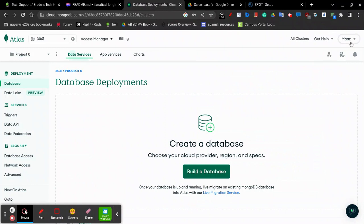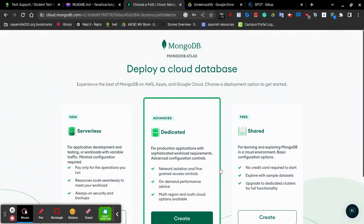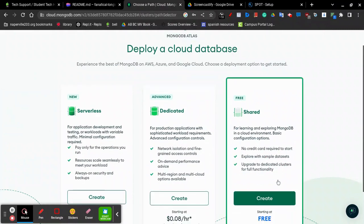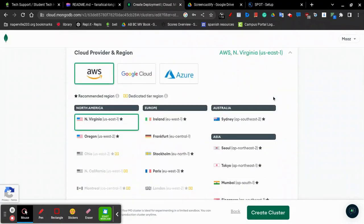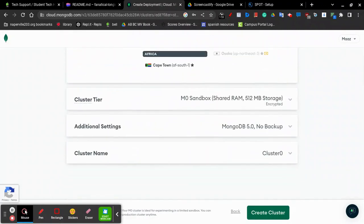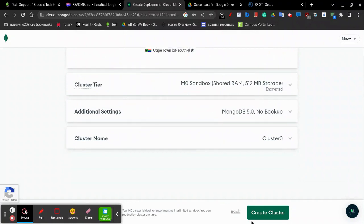Once you finish signing in or creating your account, click on Build a Database in the center. You'll see these three tiers of databases. The rightmost free shared one should suit the needs of most teams. Click Create and then leave all these settings the same. Click Create Cluster on the bottom.